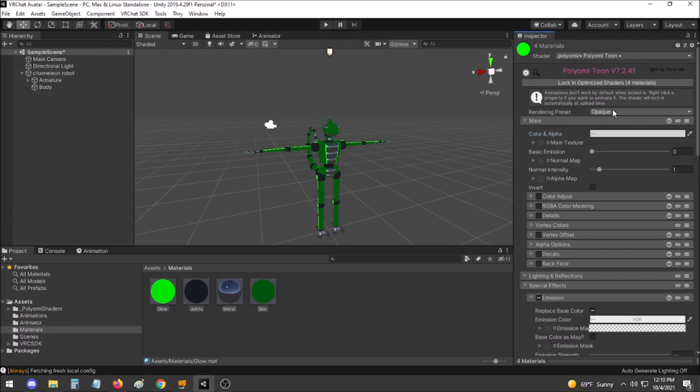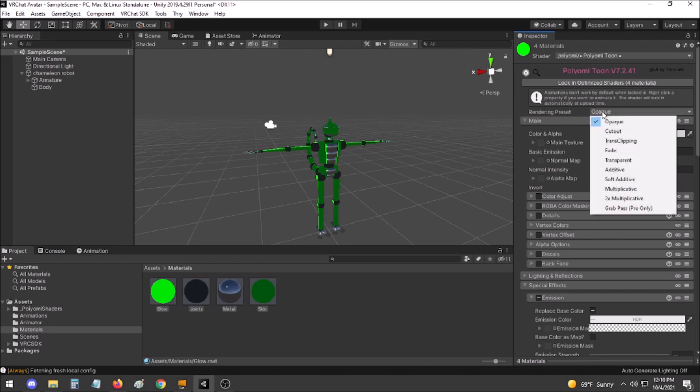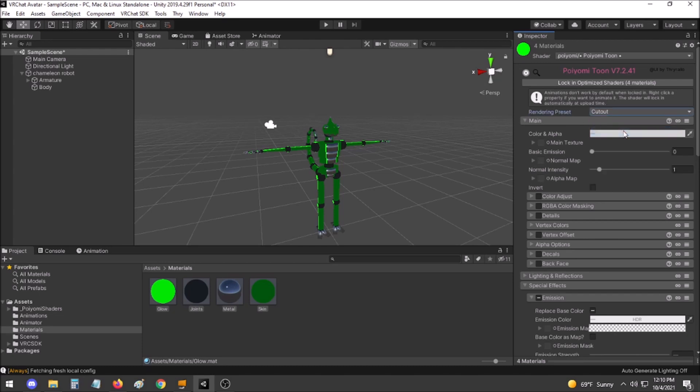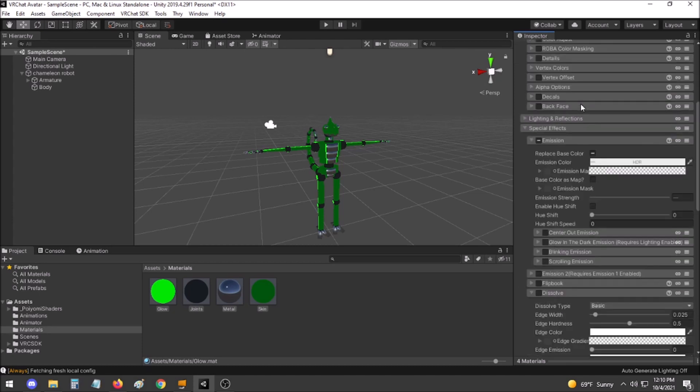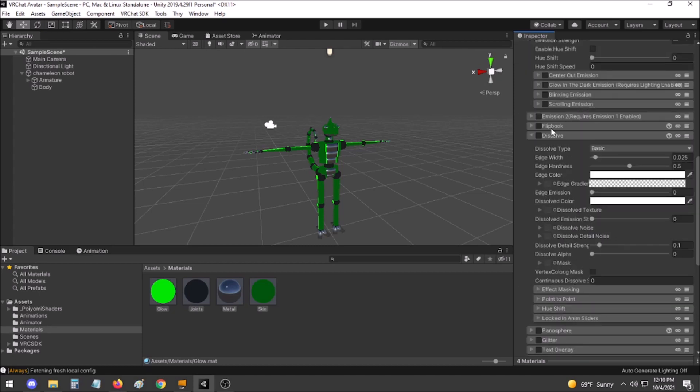Once you have all of your materials set up to look the way you want without any invisibility active, go to the Rendering preset and set it to Cutout. Then go down to Dissolve and tick it on.